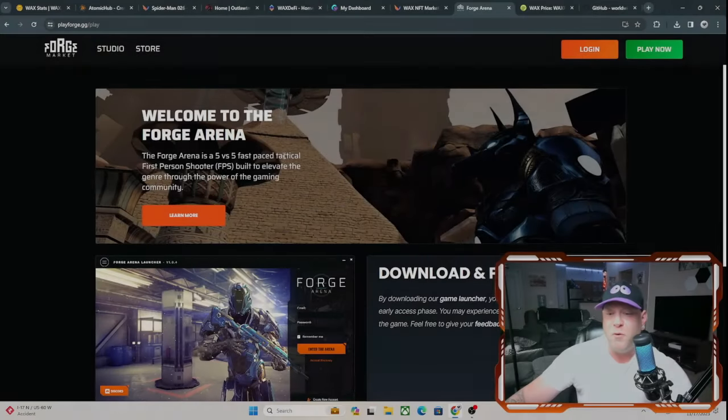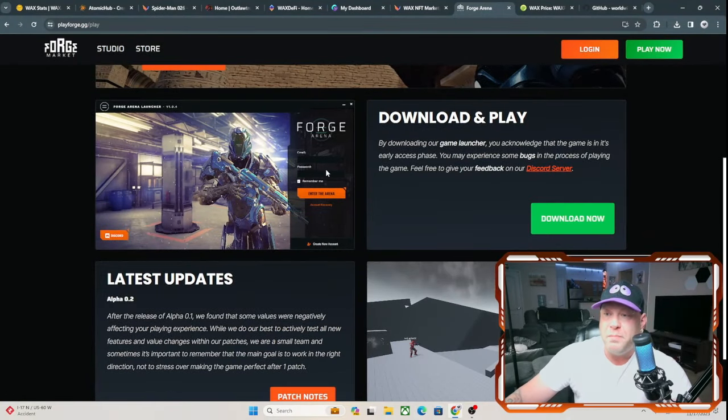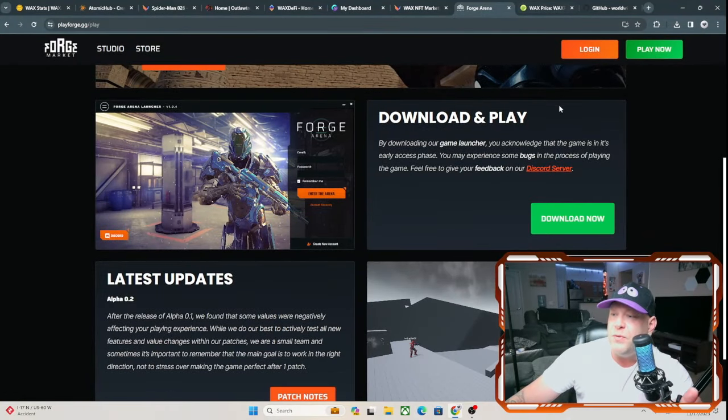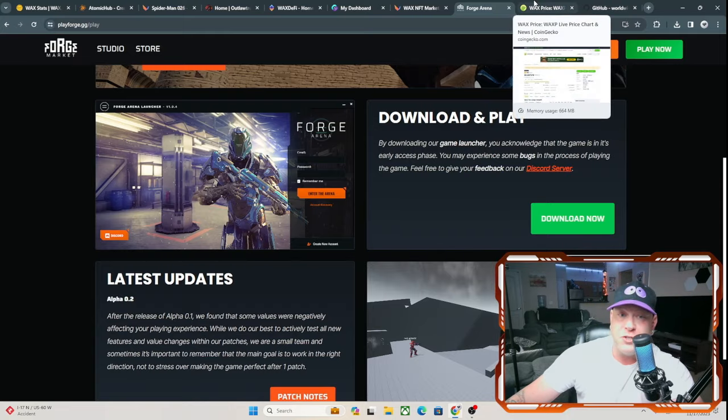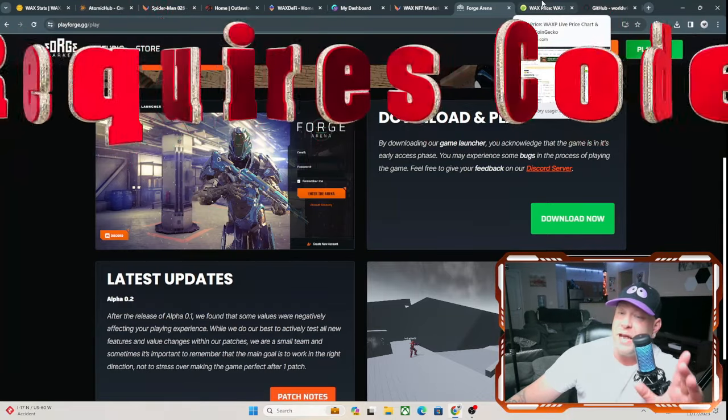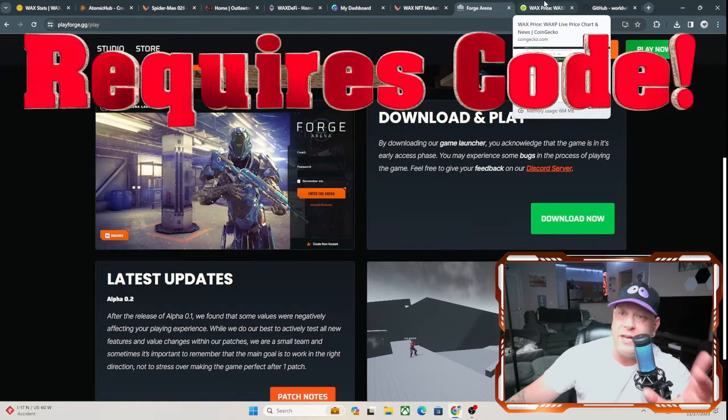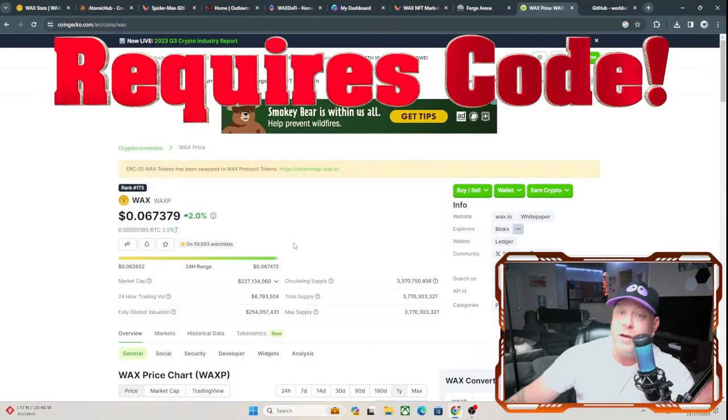There is the Forge Run game. I wanted to play that for you. We couldn't do that. I did download it. It doesn't work. I'll be talking to the team about that later to try to get that so I can have an actual live gameplay video for you.